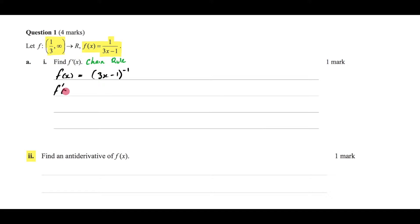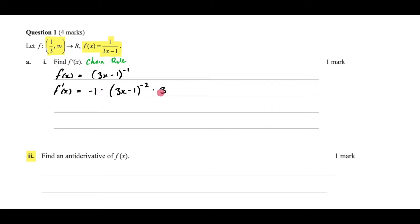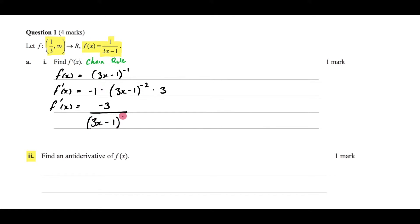The derivative is found by bringing negative 1 to the front, keeping what's inside the brackets the same, then reducing the power by 1, and multiplying by the derivative of the inside which is 3. So negative 1 times 3 gives negative 3. Bringing the term to the denominator and changing the negative exponent to positive gives us negative 3 over (3x minus 1) squared as our answer.